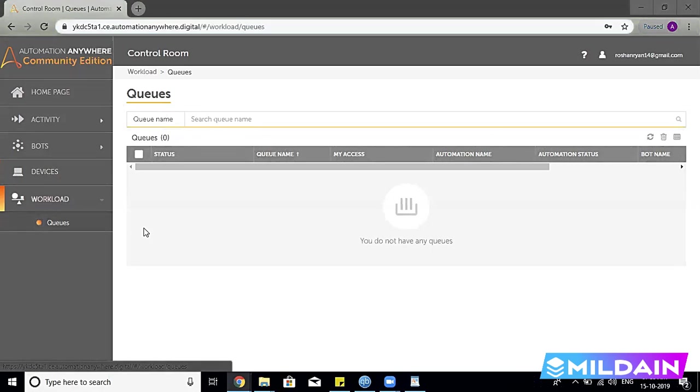What is the load for your Automation Anywhere? What are the accesses? What are the automation names? What are the automation initiators? Has it run? Has it been scheduled? What is the name of the bot? So all those features you will be getting in one screen, which is the Workload.